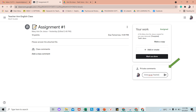Kung mapapansin ninyo, meron tayong private comments. Ibig sabihin, pwede kang mag-comment doon sa inyong itinasang file. For example, isulat mo: 'Danila po, teacher.' Teacher lang ang makakabasa ng comment na ito.